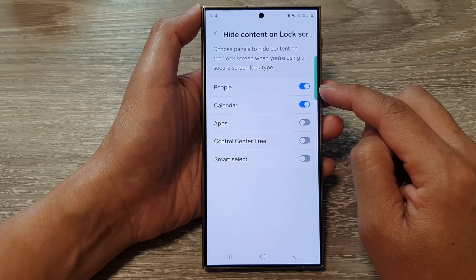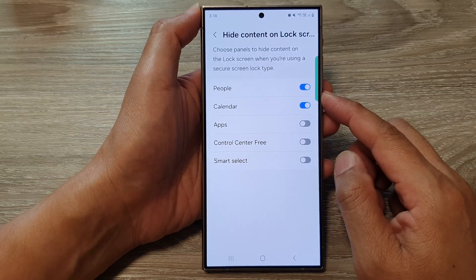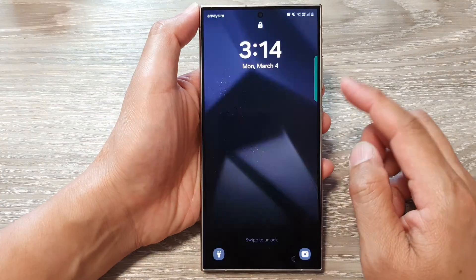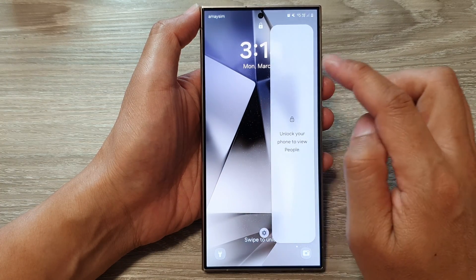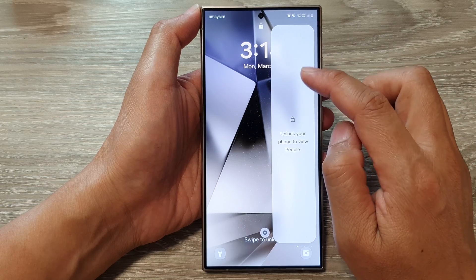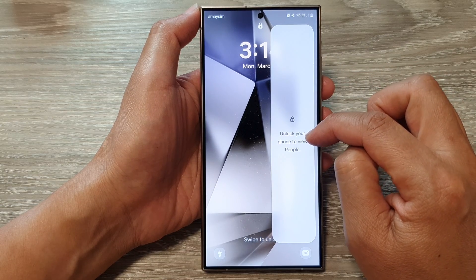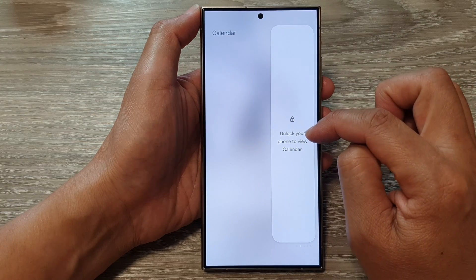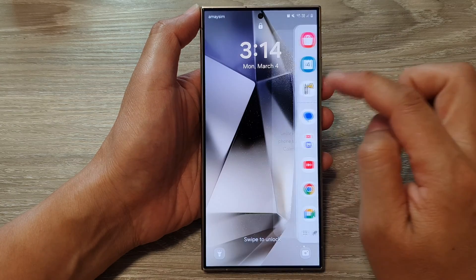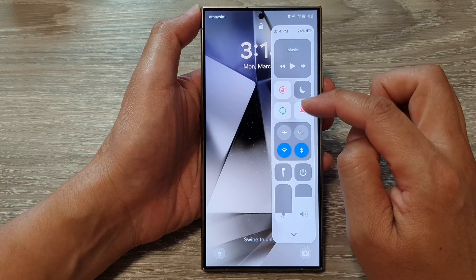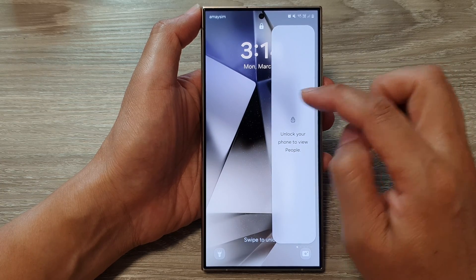We are now hiding the people and the calendar item. If I lock my screen, as you can see, I can still open up my edge panels on my lock screen. I have to unlock my phone to view people, and I have also locked the calendar item. For other items, they will be available and I can view them except for those two.